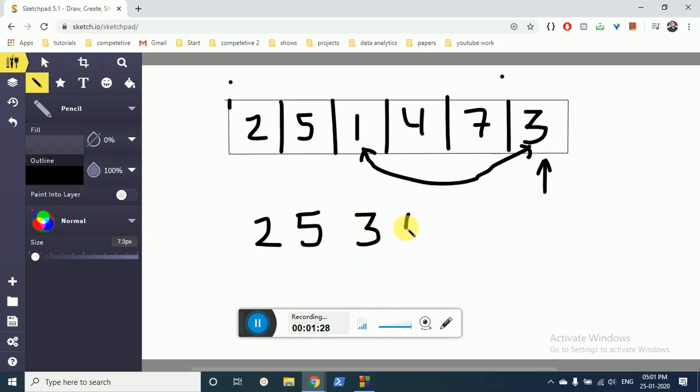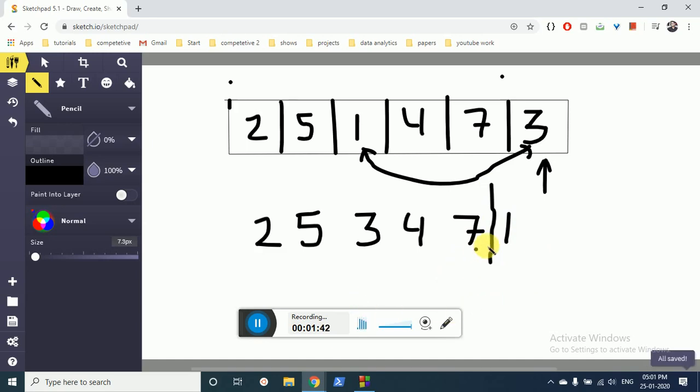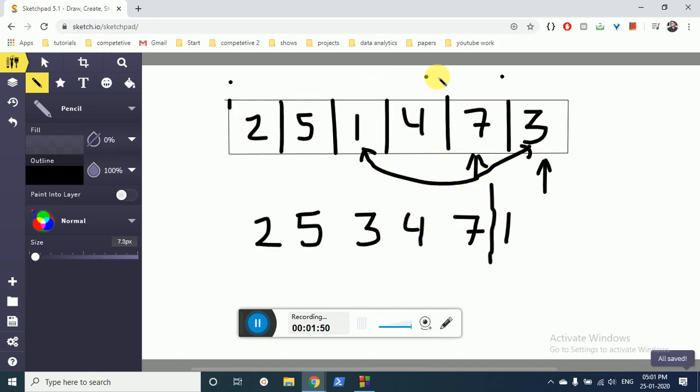Now because 1 has been shuffled, we put a mark here and move our pointer to here. Now we choose a random number from this subsection, and let's say this number is chosen.